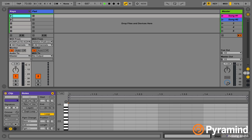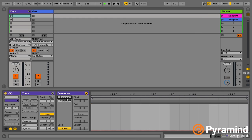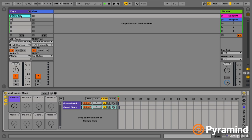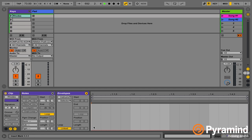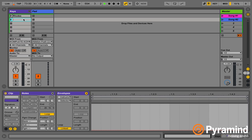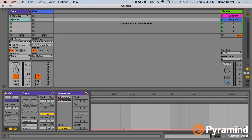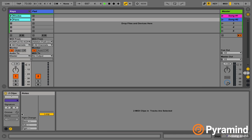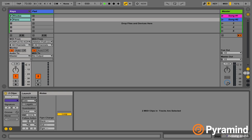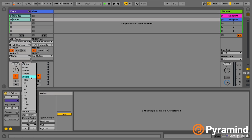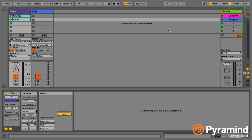We're going to go into the automation. Because we clicked it last, the instrument rack selector is already selected. For the first clip, we'll call it Rhodes and draw an automation line at zero. For the second clip, we'll call it Piano and draw an automation line at one. I'm also going to set the launch mode to Gate so they just flick on for a moment and then flick off, and turn quantization to None so that whenever I launch a scene or launch these clips, it instantly changes the instrument rather than having to wait.